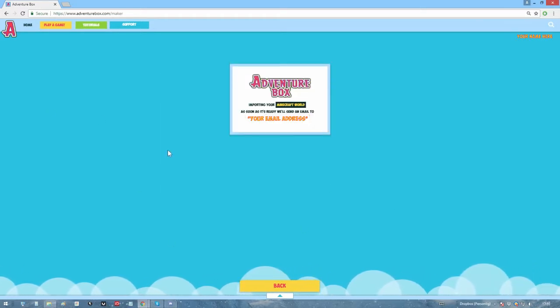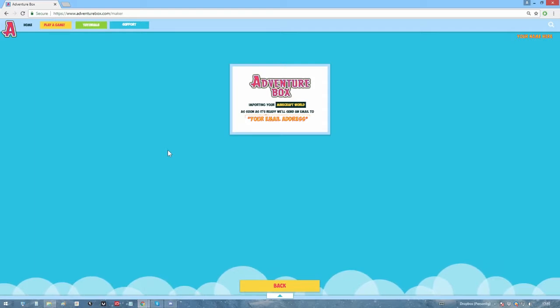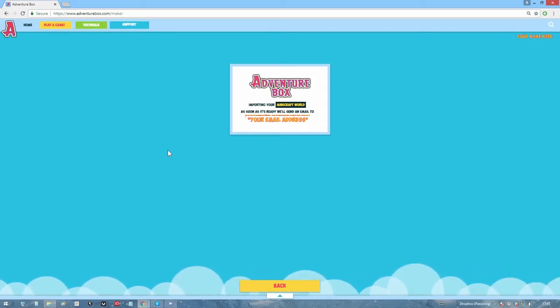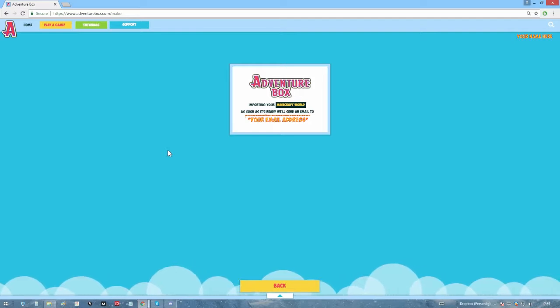Just like with Google Maps, the larger your Minecraft world is, the longer it will take to import it. You don't have to be logged in, you'll get an email when the world is ready. So you can take this moment to go do something else.